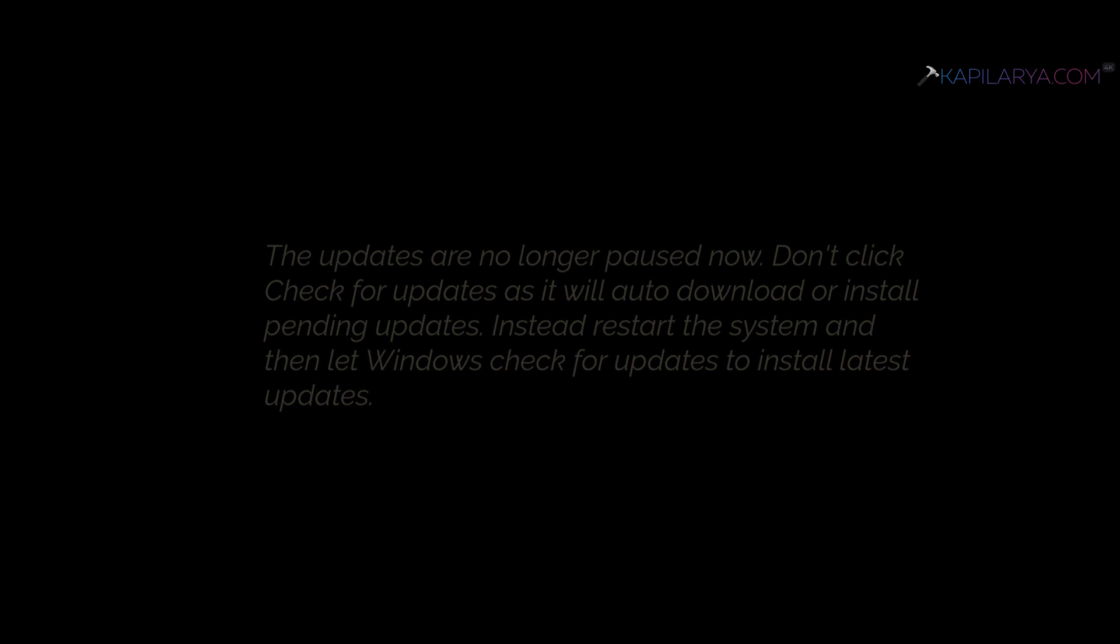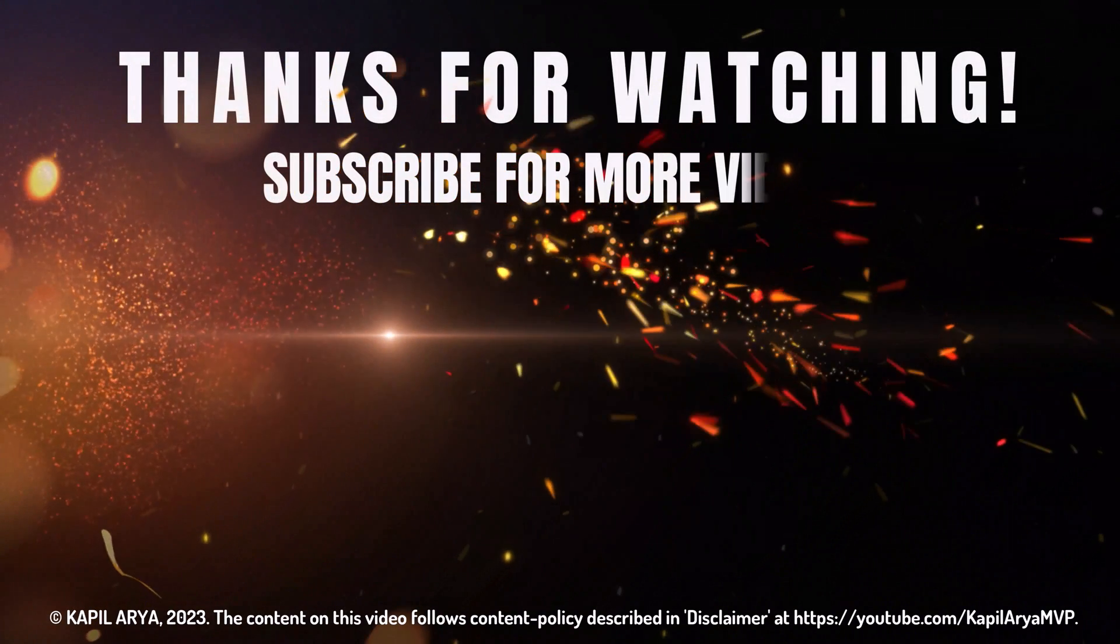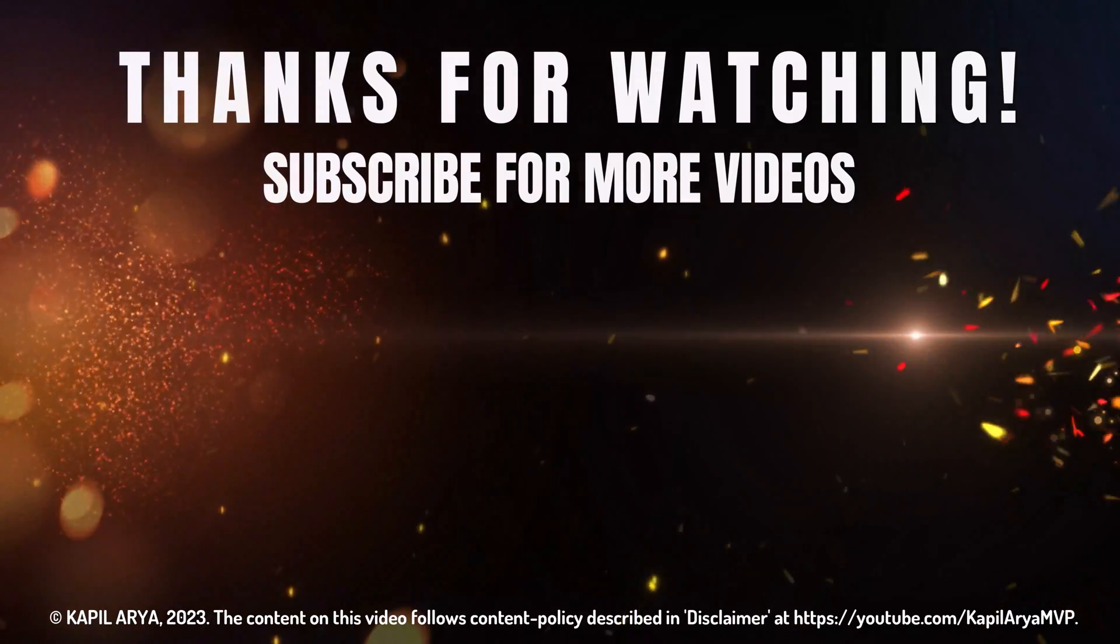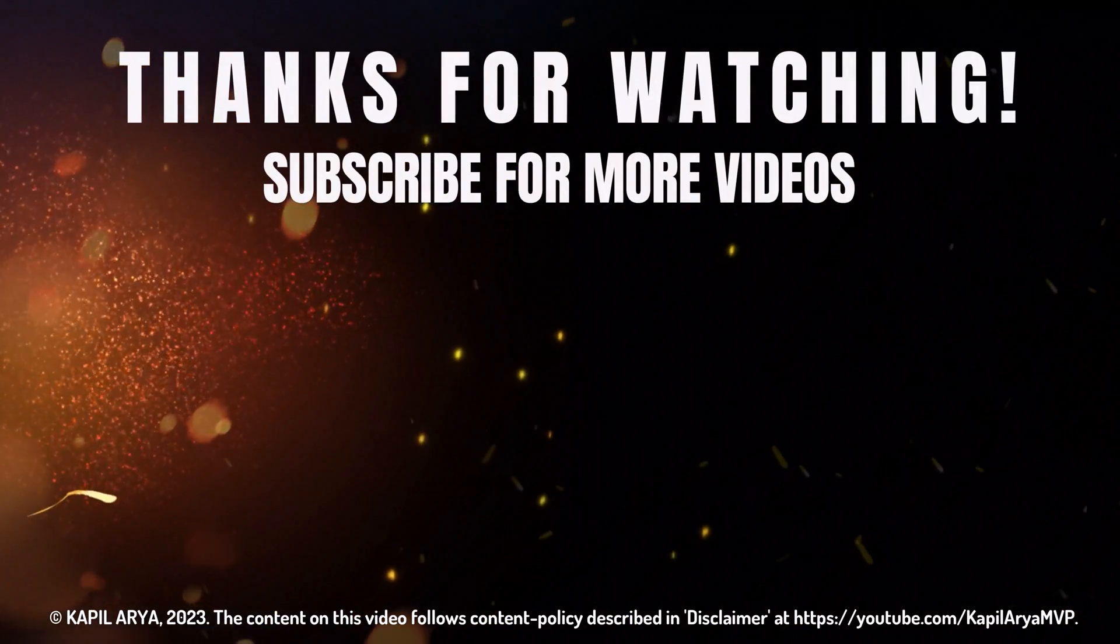That's it for this video. Thanks for watching! If you found it helpful, please like it, share it, and don't forget to subscribe to my YouTube channel for more videos.